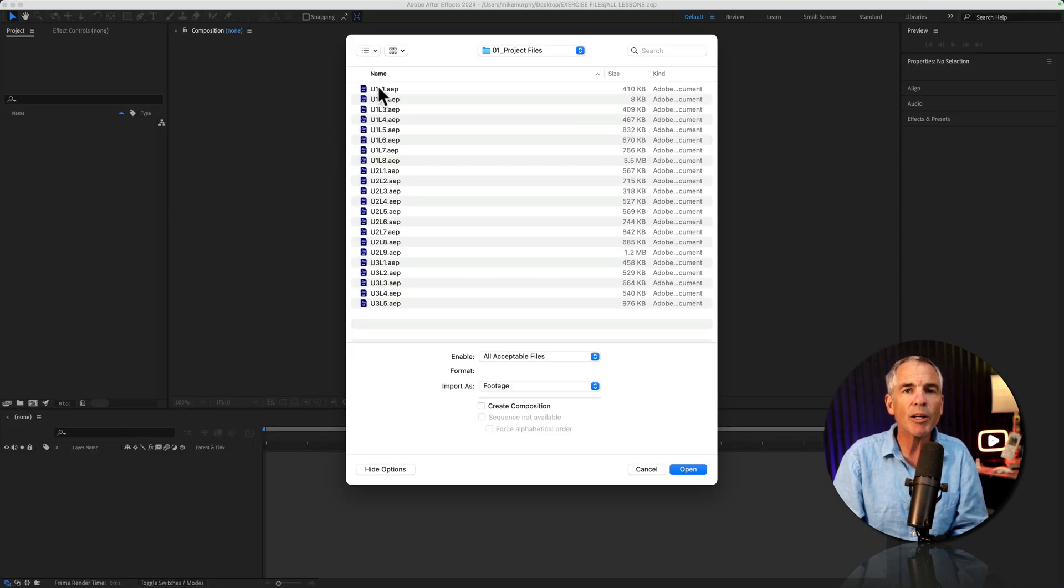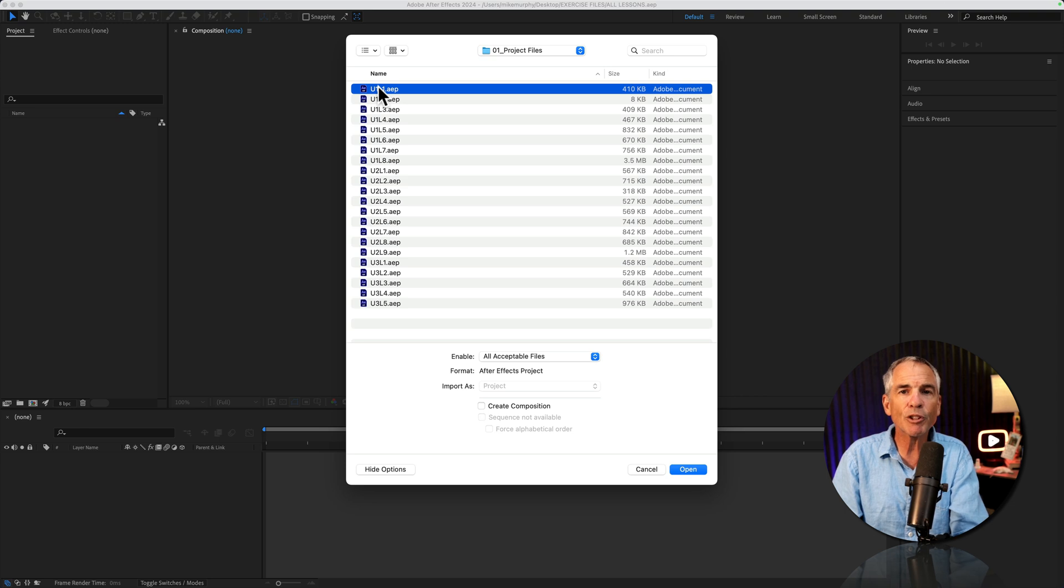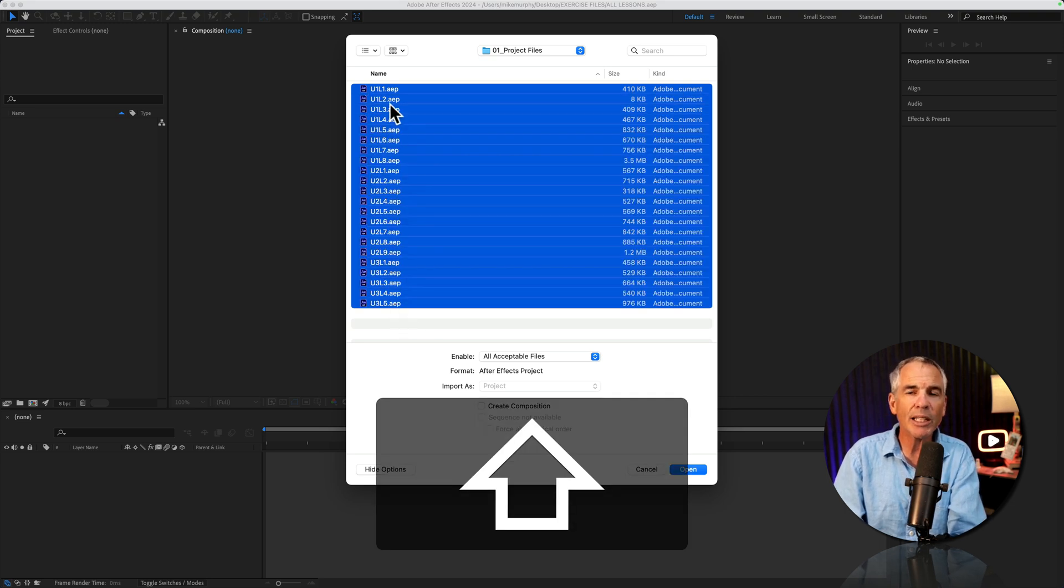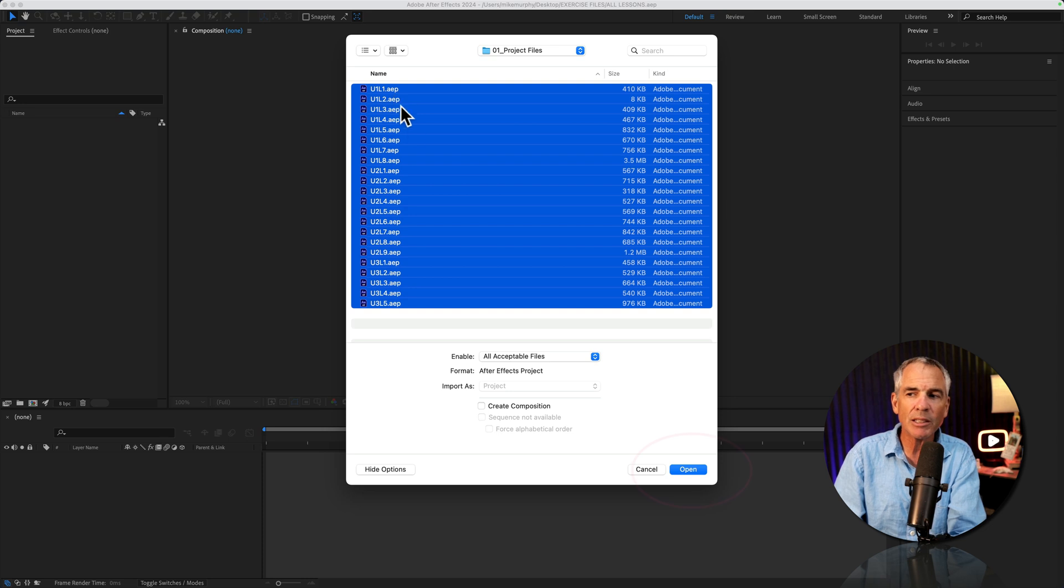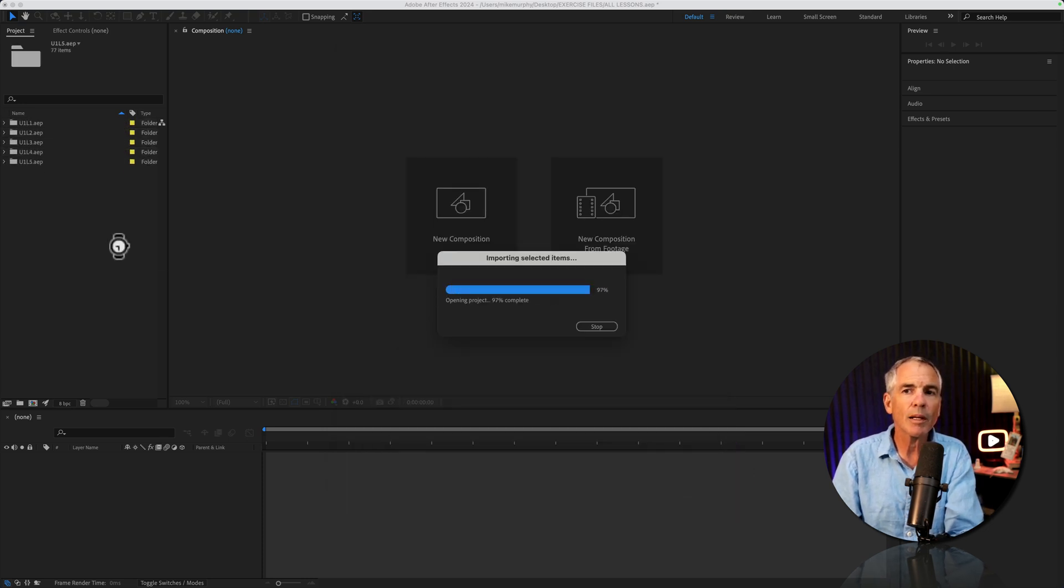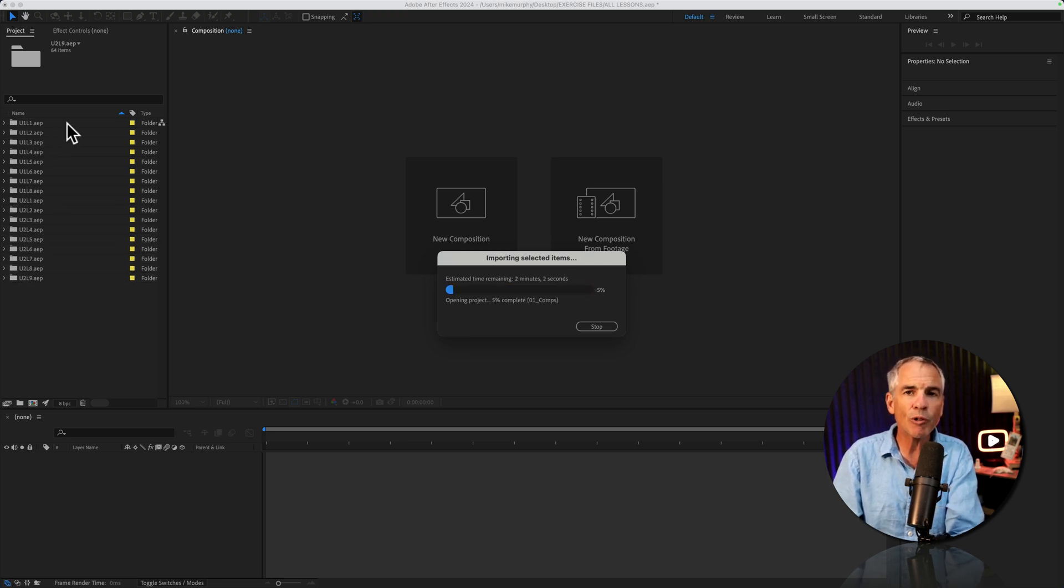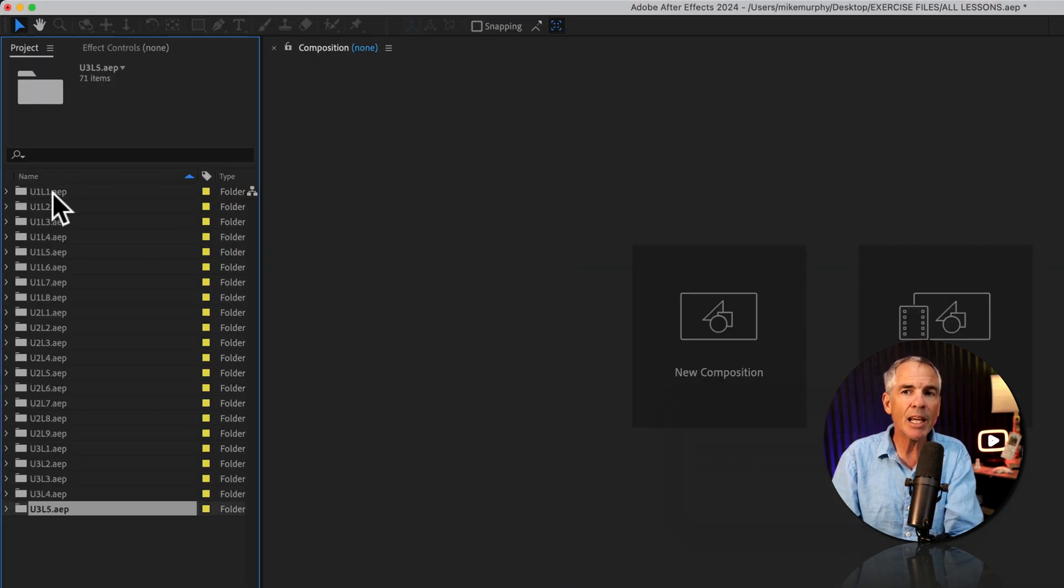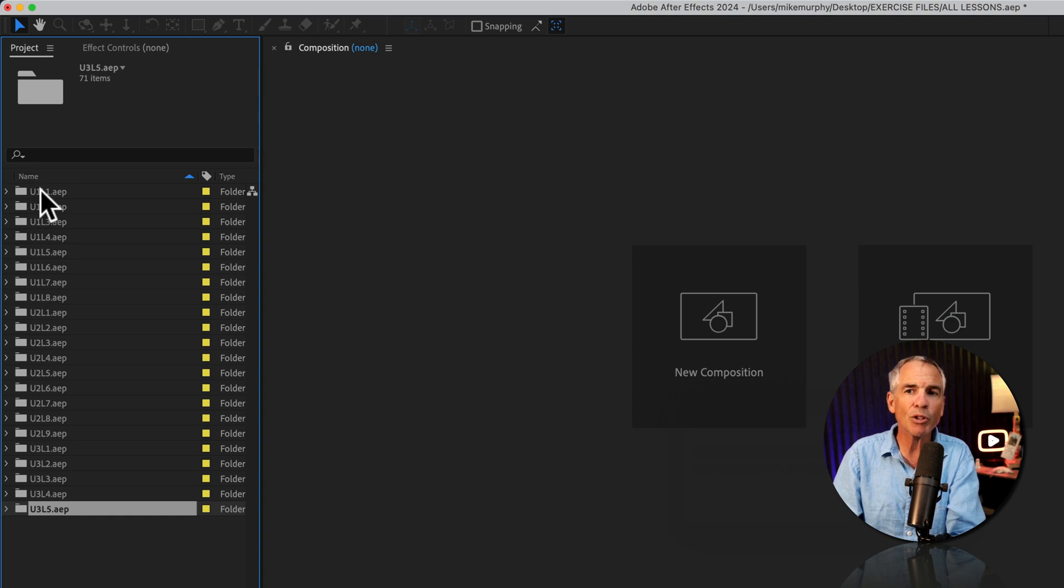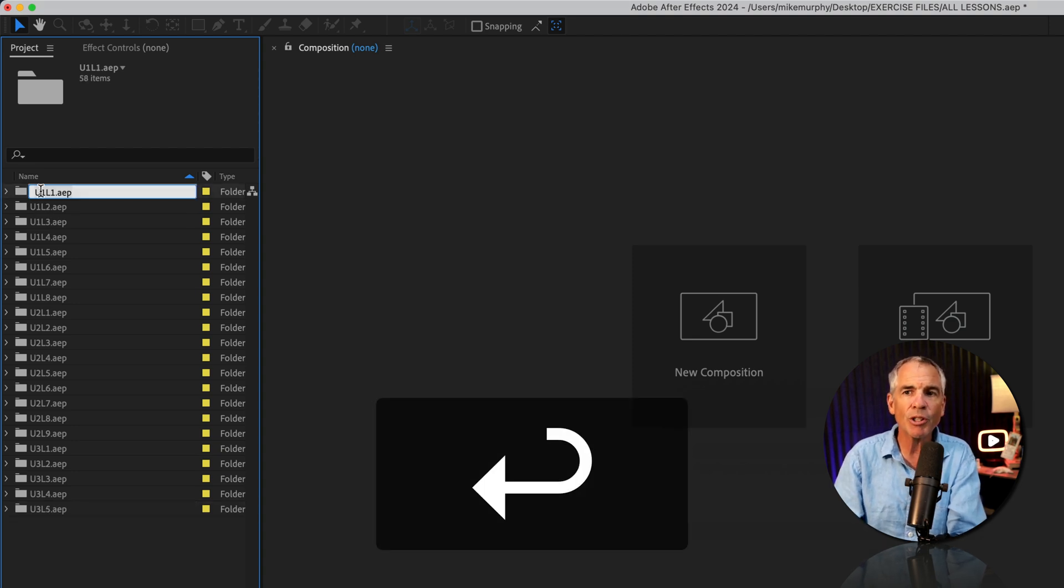I'll select the first file. I'll hold the shift key. So I can select all of the .aep project files. I'm gonna come down to the bottom and click open. That is going to import each of the .aep project files into their own folder. The folders are gonna be named the name of the original .aep project. And you could rename the folders by just selecting, tap enter or return.